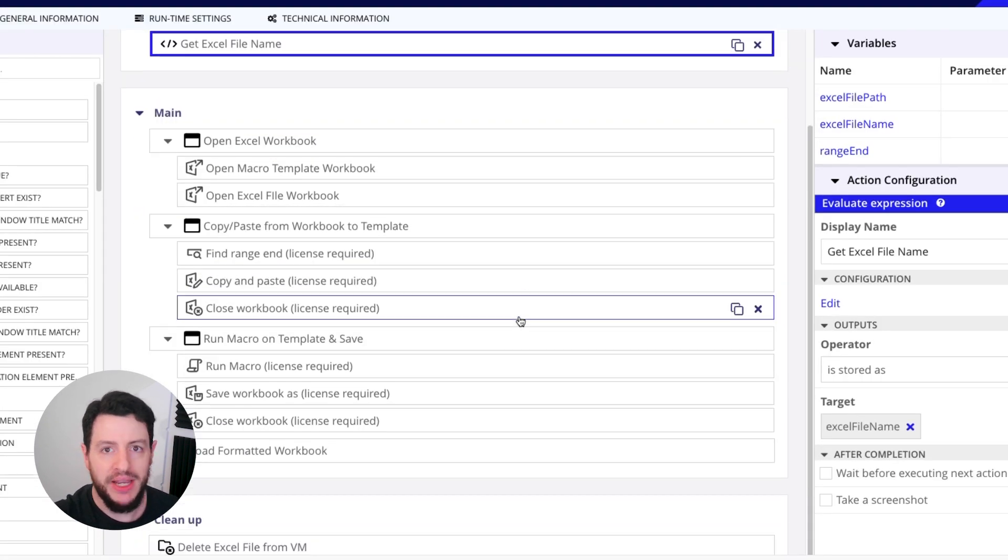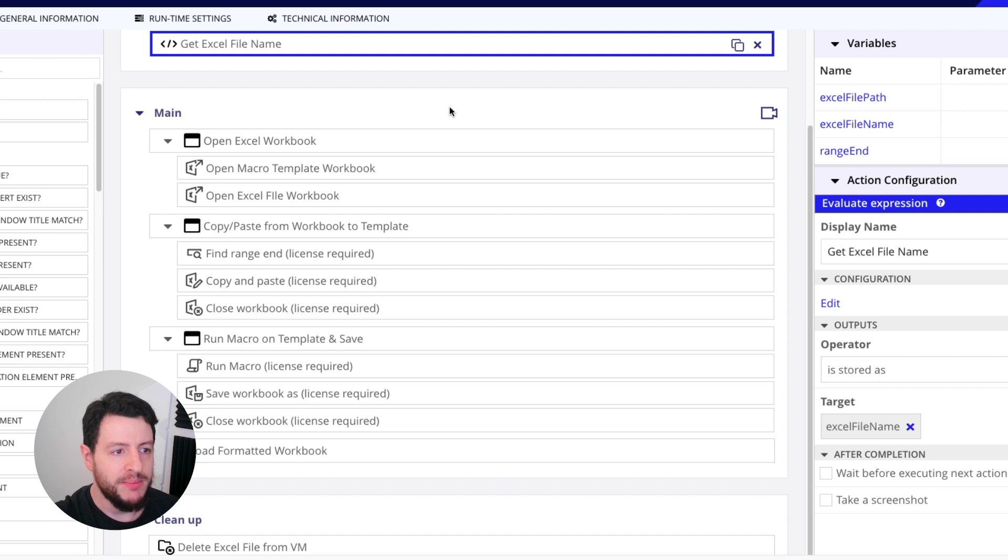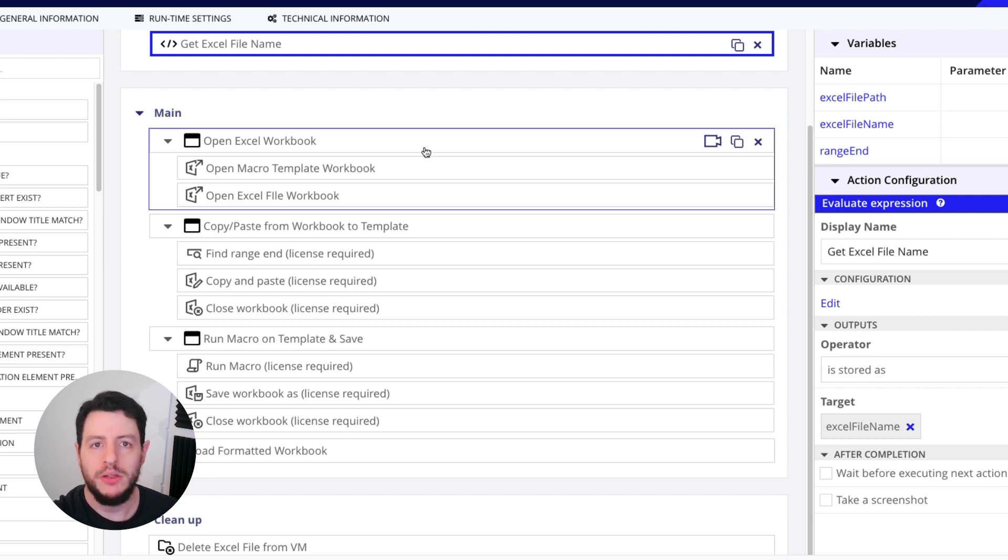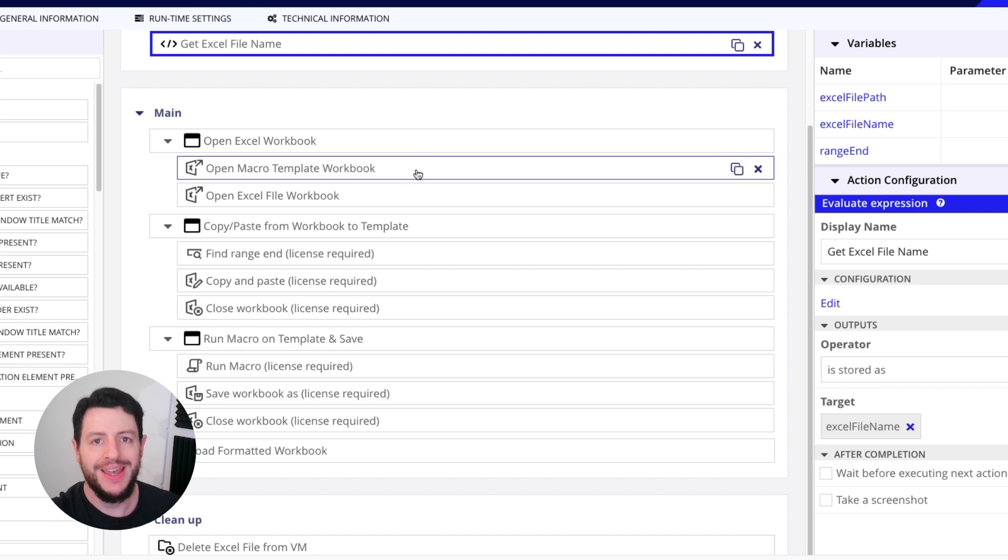Finally, we move down to the main section. Now in the main section, we're going to open the Excel workbook as well as a template workbook. Now this template workbook is a macro enabled template. It already has a macro installed or uploaded into the file.